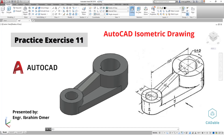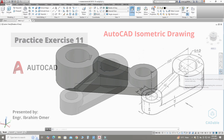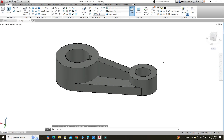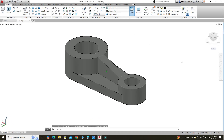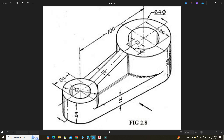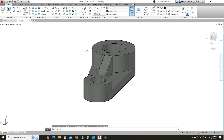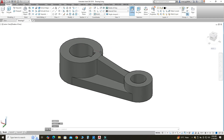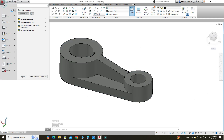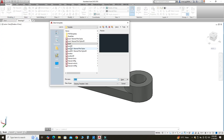Hi friends, welcome back to CAD Double. This is engineer Brian Umar, and in this tutorial we will model this part in AutoCAD. We will use this drawing to create this part. I am using AutoCAD 2018. If you are using a below version or a future version of AutoCAD, you can still follow this tutorial. I will provide its file in the link so you can download it for practice. So let's make this part — let's go to AutoCAD, select New, I will select this template ACAD and select Open.